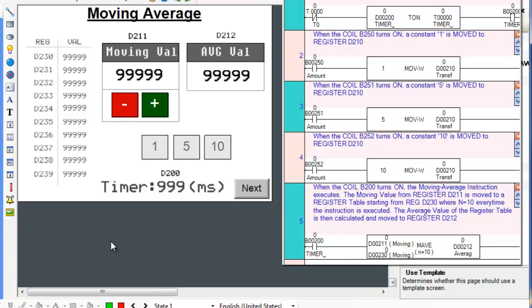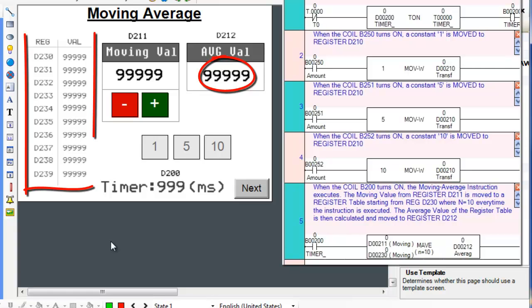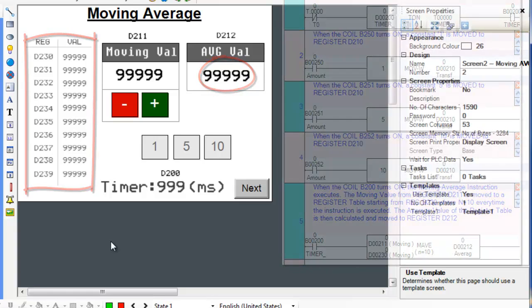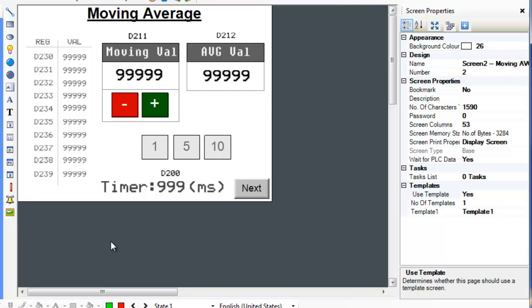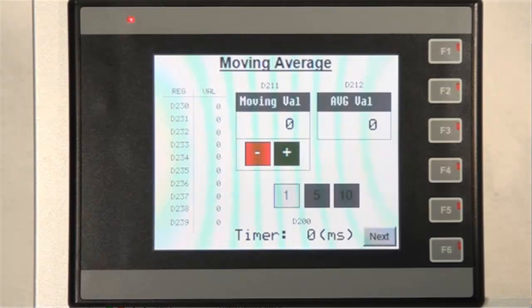The value in Operand C is calculated by taking the average of the values in the register table. Now let's go to an HMC and observe this instruction.